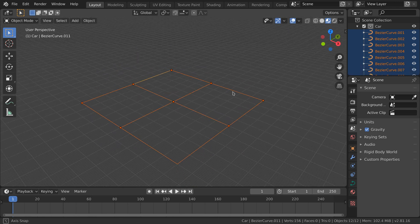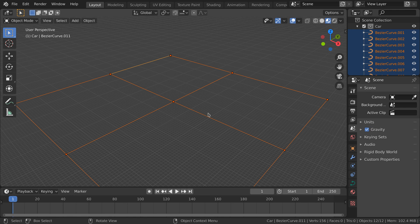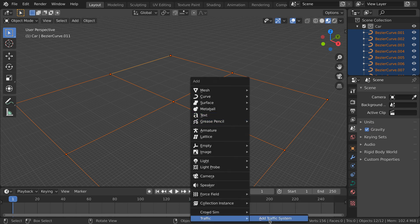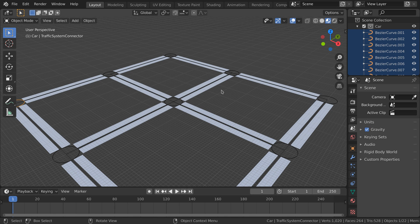When finished, we select all the curves and press "Add Traffic System" in the Add menu. A road system appears based on the selected curves. There are two new types of objects created: a mesh object containing the visual representations of the traffic system, and connectors. These connectors are generated where endpoints of the curves are close to each other.